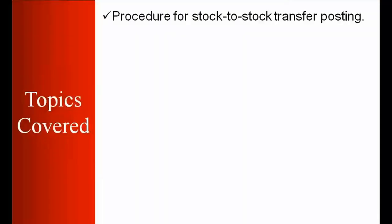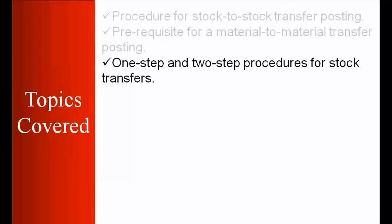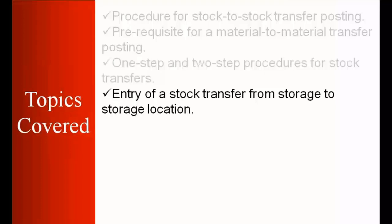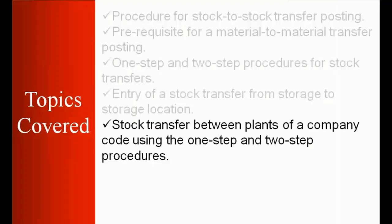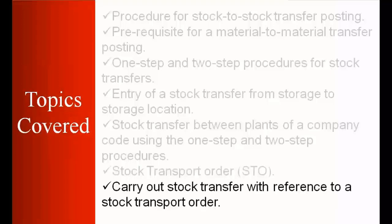The topics we'll be covering today are procedure for stock to stock transfer posting, prerequisite for material to material transfer posting, one step and two step procedures for stock transfer, entry of a stock transfer from storage to storage location, stock transfer between plants of a company code using one step and two step procedures, STOs (stock transport order), and how to carry out the stock transfer with reference to a stock transport order.